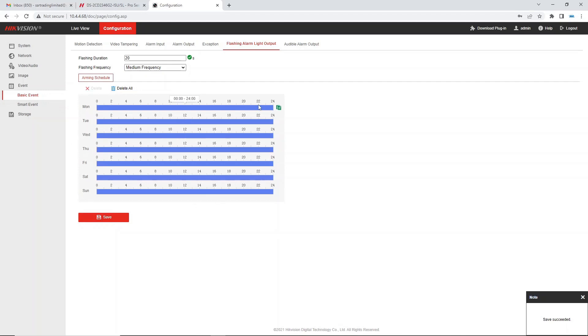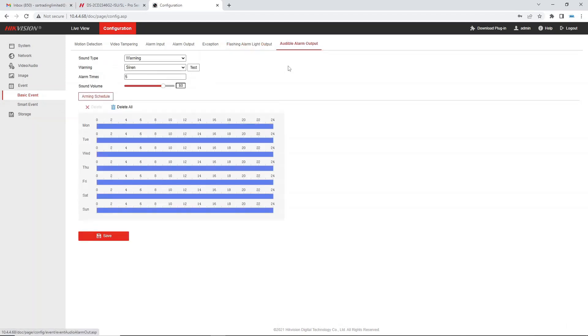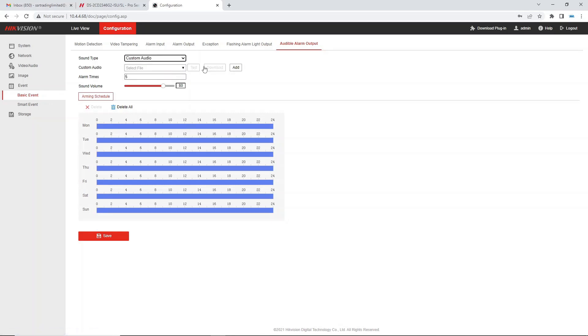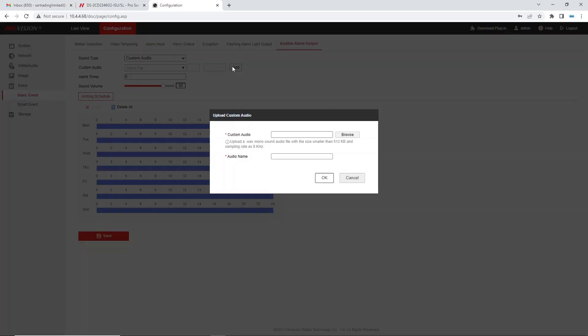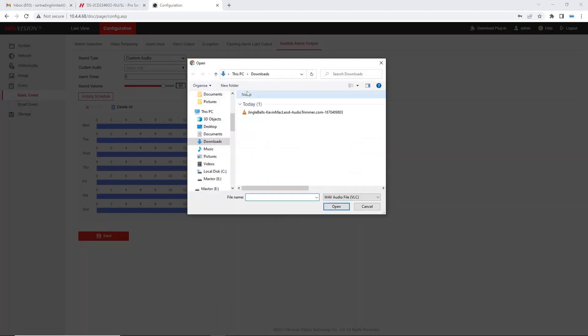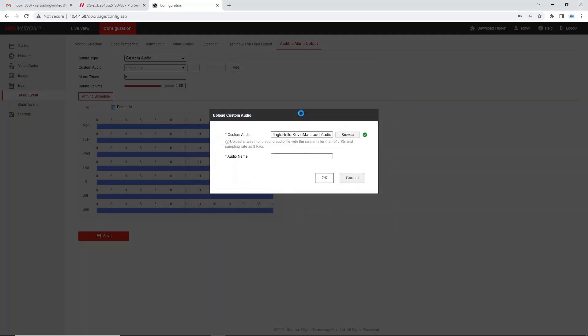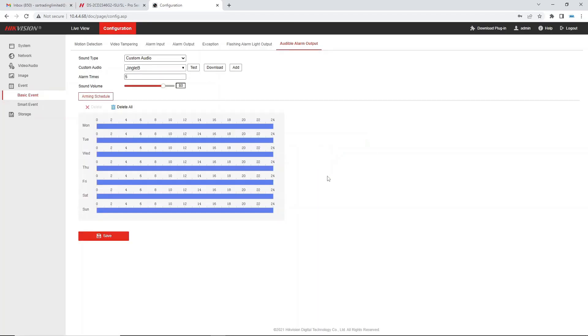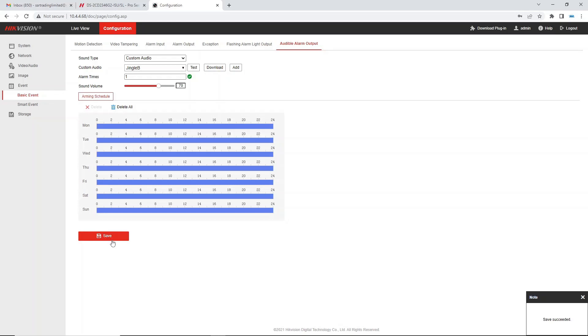And the audible alarm output, now this is where we can upload our jingle. So sound type we want to go custom audio, we go add, we go browse, downloads. It's here from before. Okay that should work, it's going to go jingle bells. Sound volumes, take it down a little bit and a lot of times I'm just going to do one because obviously it's a 20 second jingle, we don't need it going off for more than 20 seconds. So hopefully this should all be good guys.